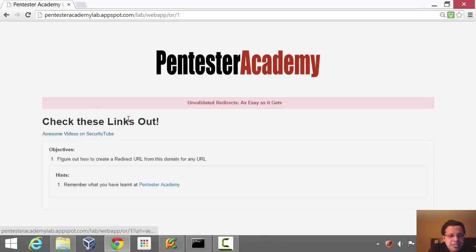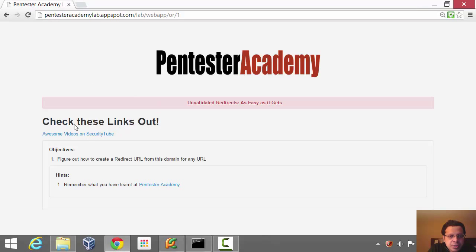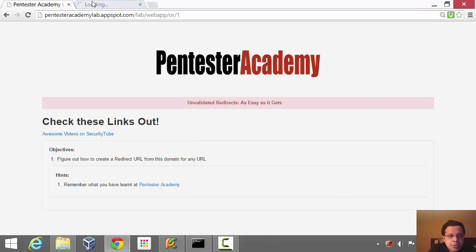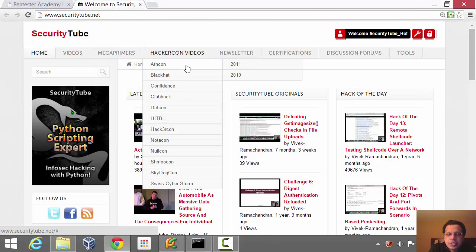Basically what you have to do is figure out a way to create a redirect URL for any random domain or any link, using something on this page. You can clearly see I have a link here — 'awesome videos on security tube' — which basically goes to securitytube.net.